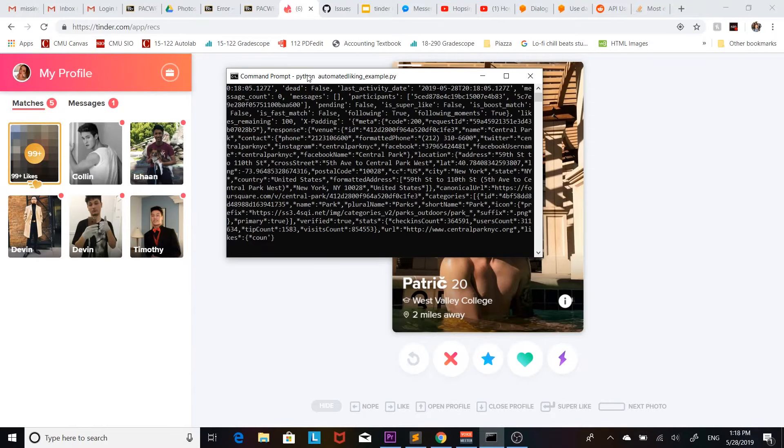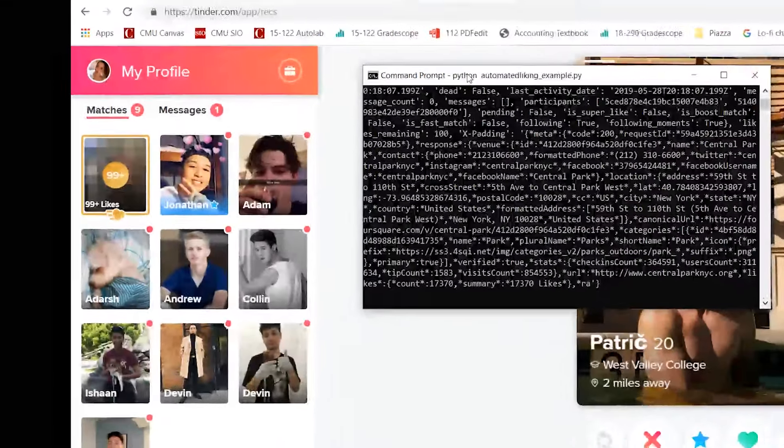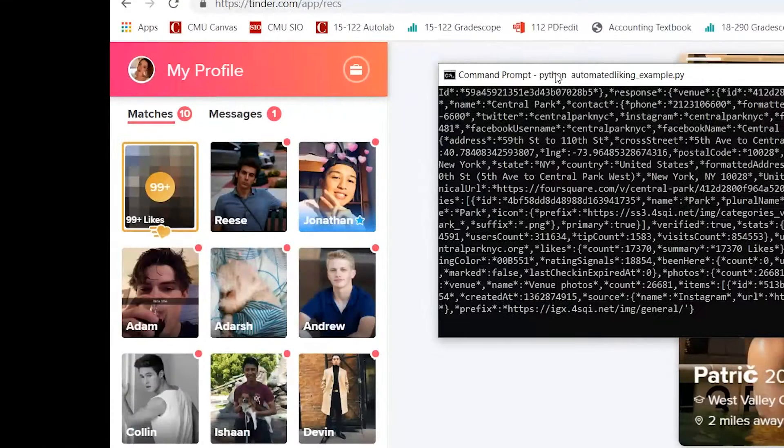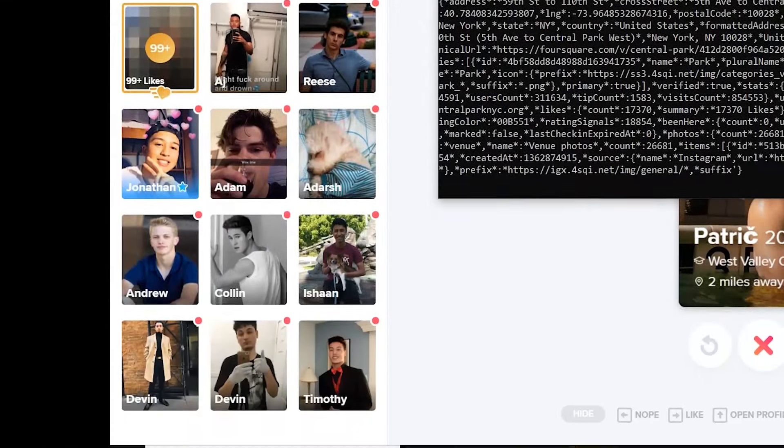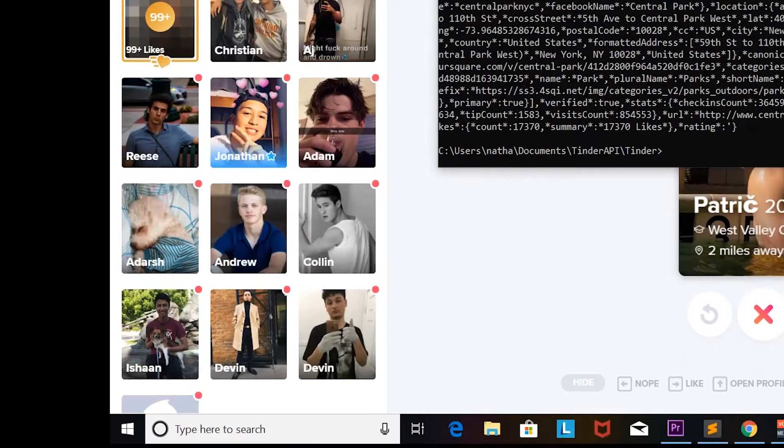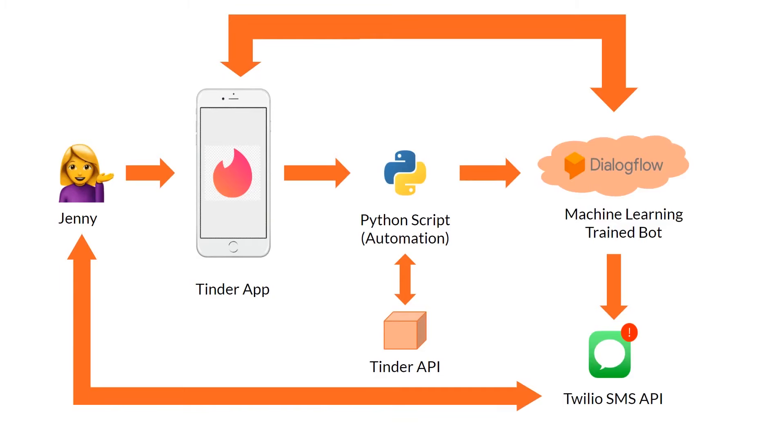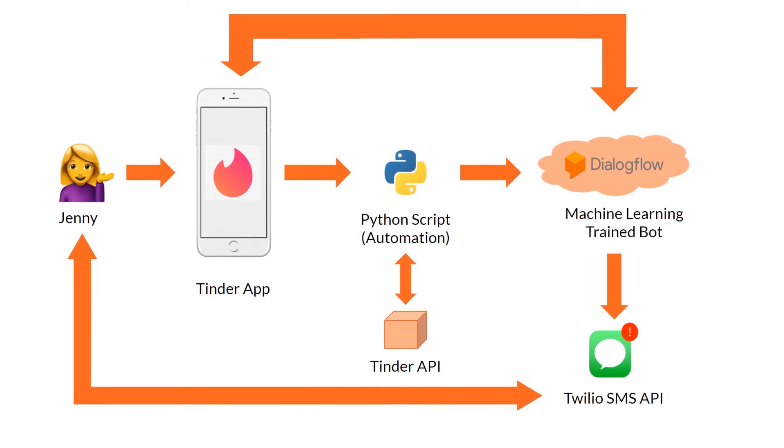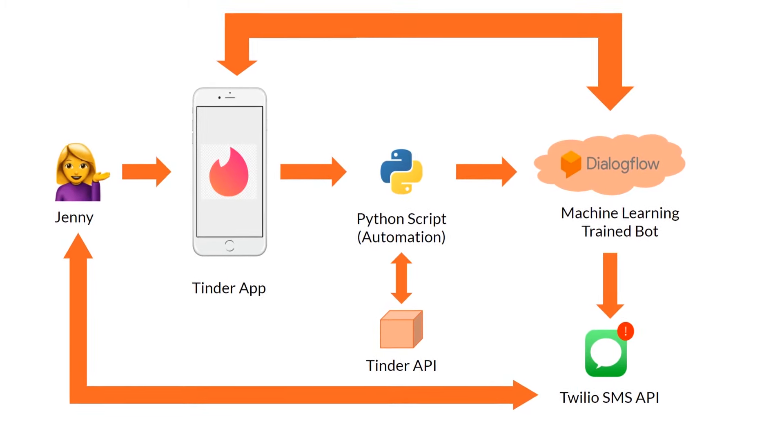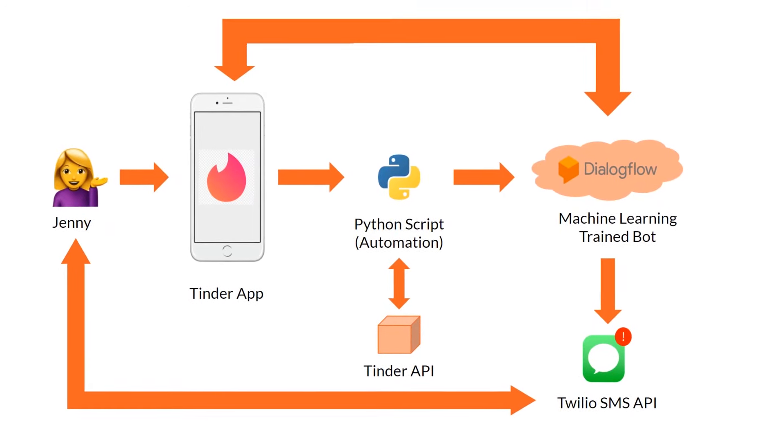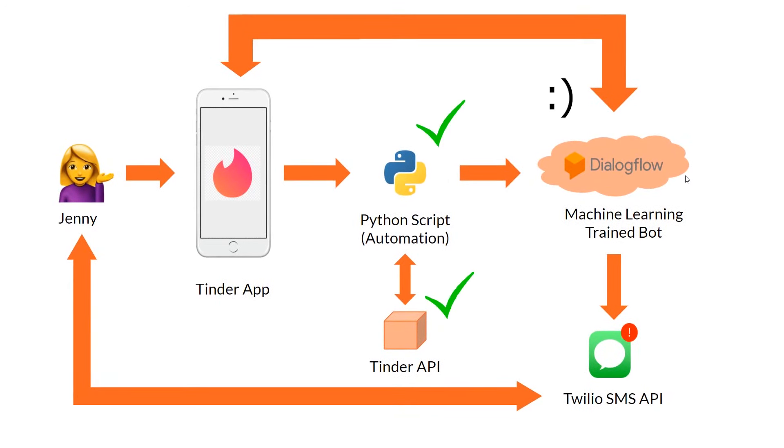So yeah it works, it just goes through and automatically liked all the people. Then we just make this run every couple minutes or so and our first part is done.